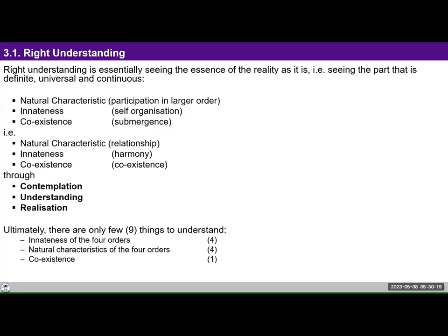We are doing UHV 3, and we are on the second module, we were on Lecture 7, and talking about right understanding. So when we say right understanding, we have been using that term for a long time. What exactly does it mean?